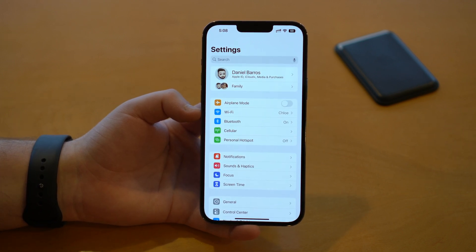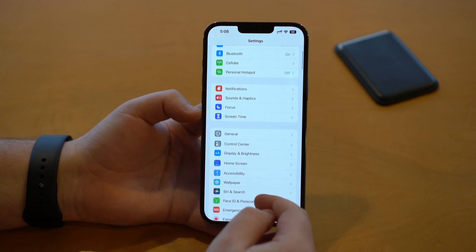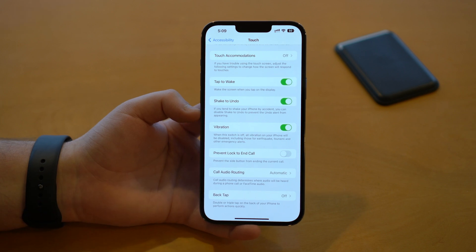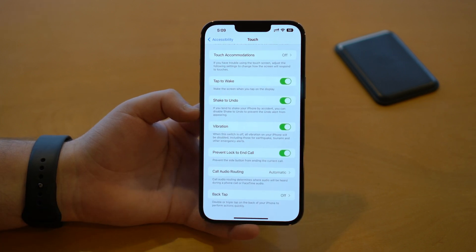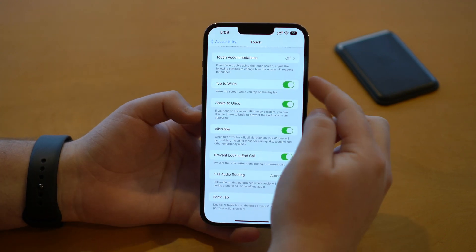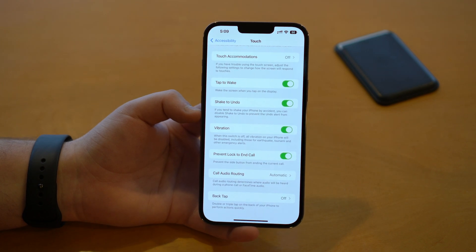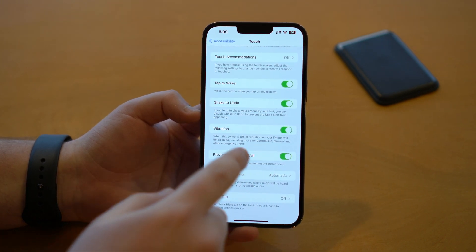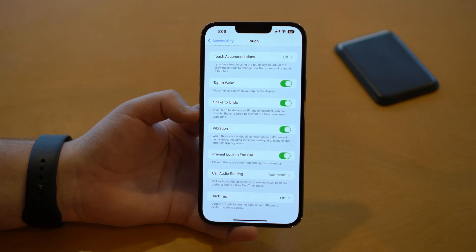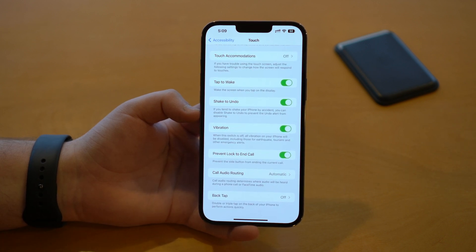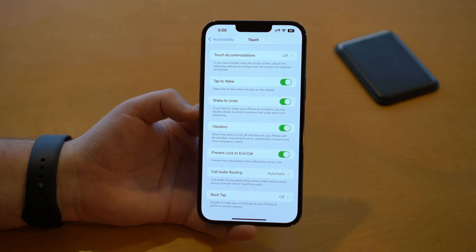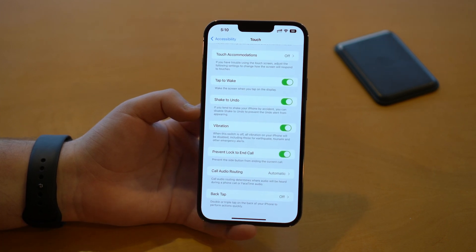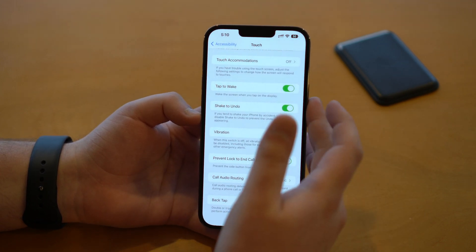Another new setting in iOS 16 has to do with the side button. Scroll down and tap on Accessibility, then tap on Touch, and scroll down a little to find Prevent Lock to End Call. I do recommend turning this on, because what it does is — while you are on a phone call, pressing the side button won't end the call anymore. This happens so many times that you accidentally hang up, and it can look really embarrassing. So turn this on and you'll never have to worry about accidentally ending a call by pressing the side button.